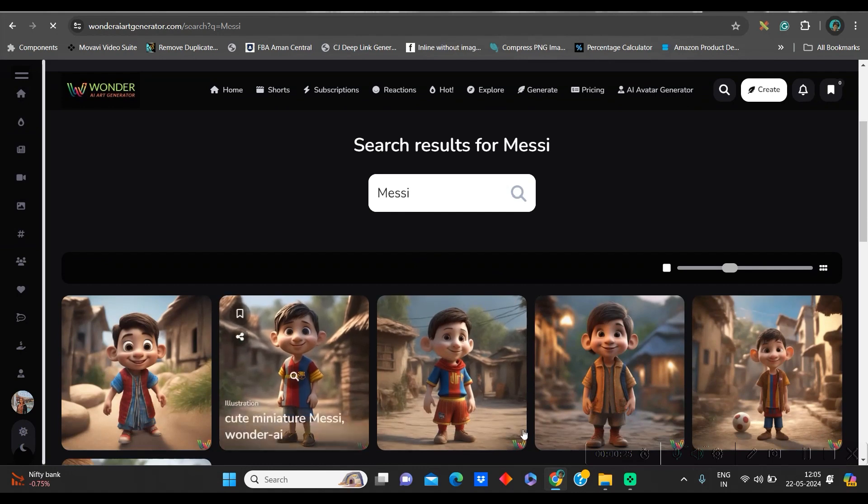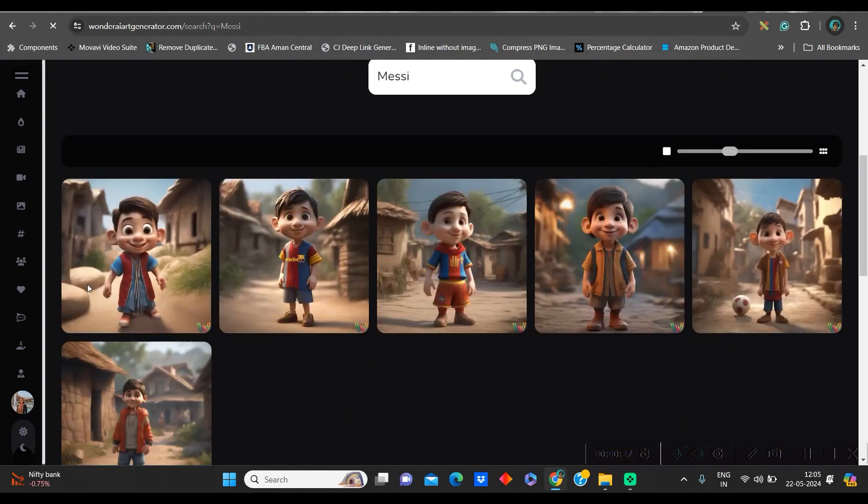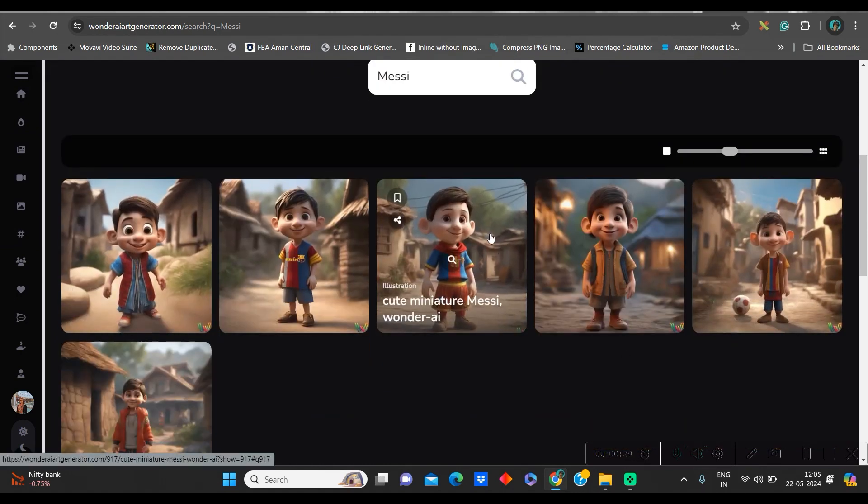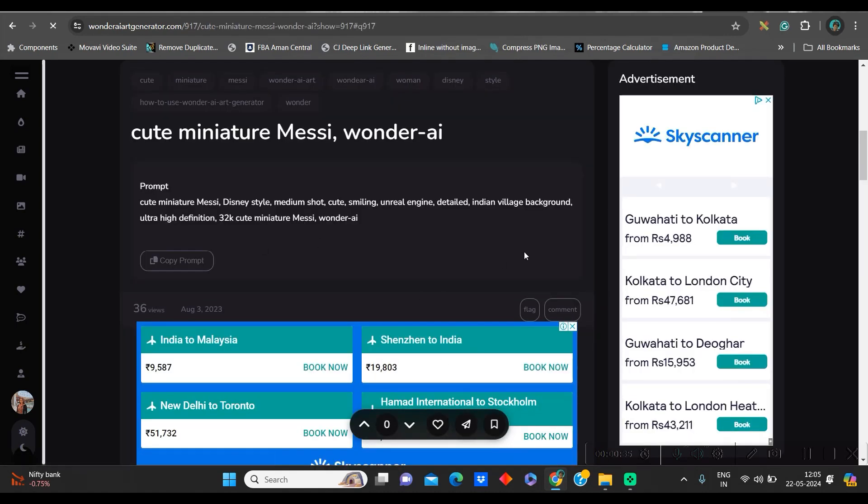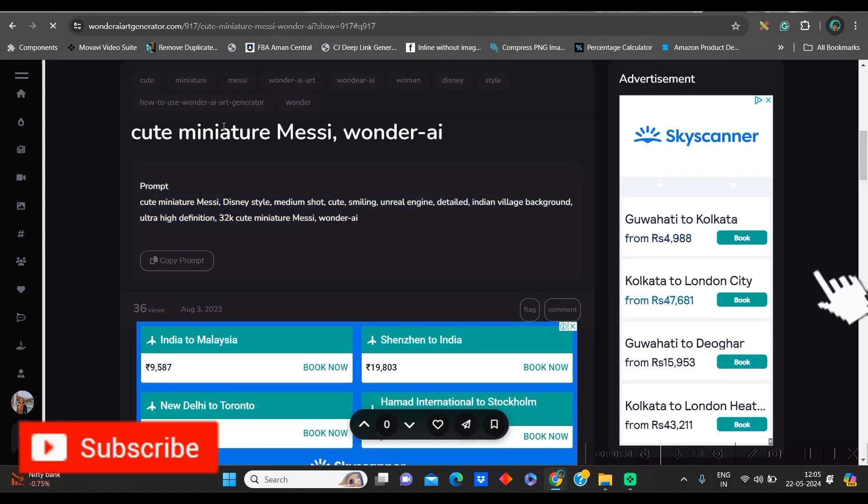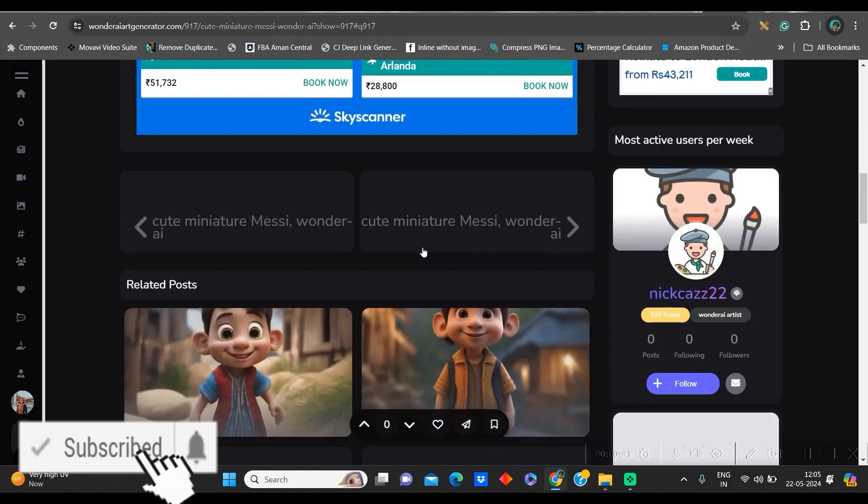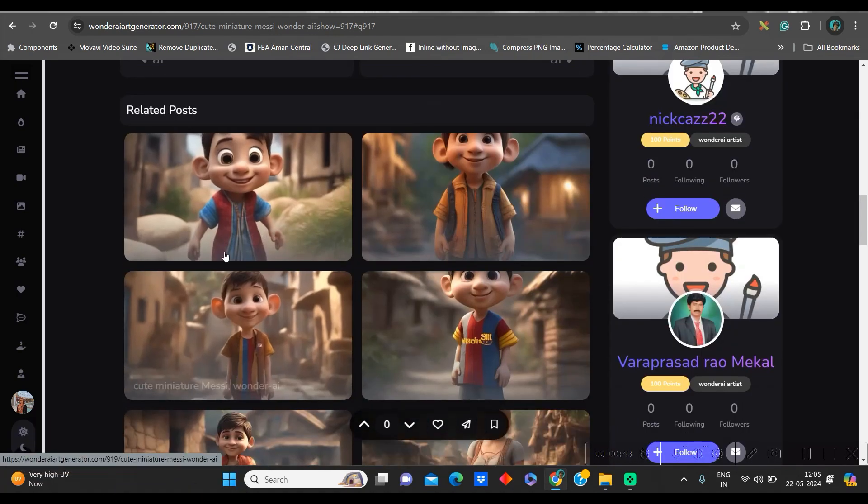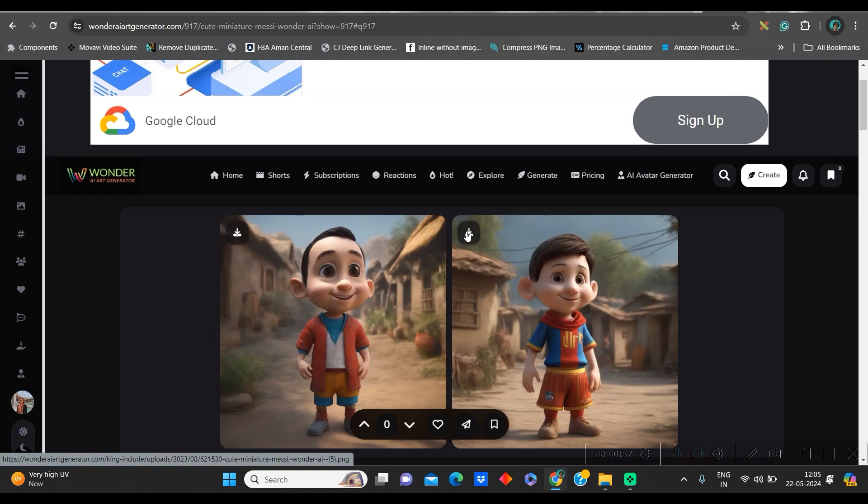As soon as you type a character name, it will give you some suggestions. You may choose as per your requirement. I am choosing this one, so I will click on this. As soon as you click on this, you get two things. One is the prompt which has been used to create this particular image and you also get some reference images. I will go to the top left hand side corner, download button and download it.